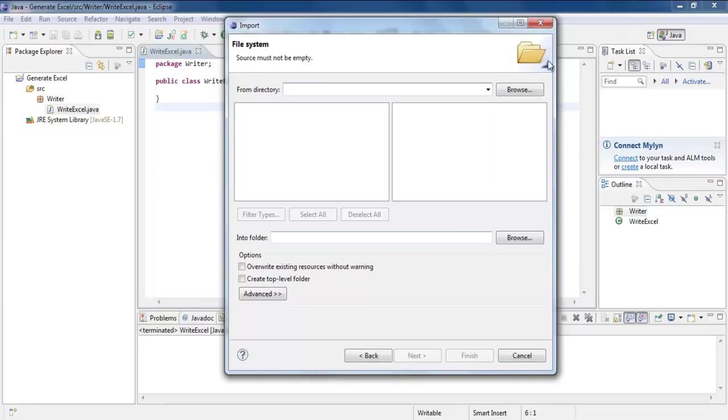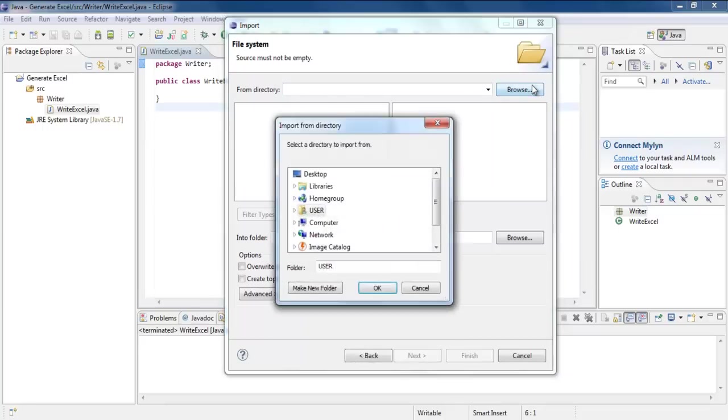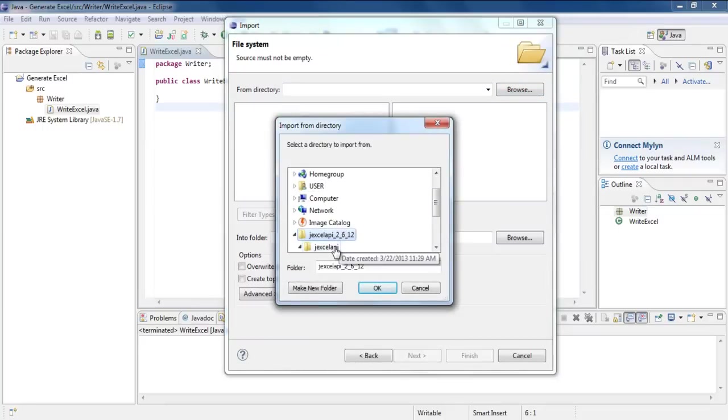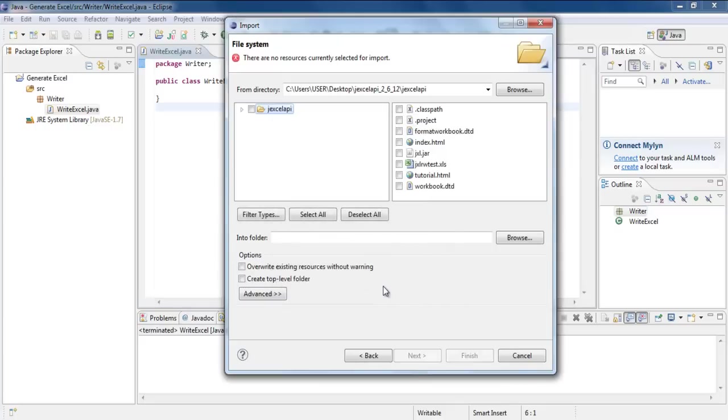With that done, click on Browse and select the folder where you downloaded the library. After that, select the jxl.jar file from the list here.